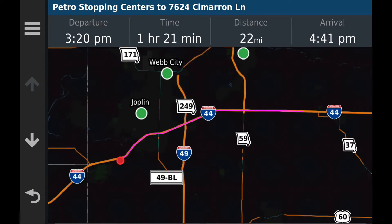The reason it took that long is my truck was down — I'm actually in a hotel right now while my truck gets repaired; the transmission went out. Anyway, it took an hour and 21 minutes, a distance of 22 miles. The departure was 3:20 PM, arrival 4:41 PM, and that's the trip to the Petro Stopping Center.